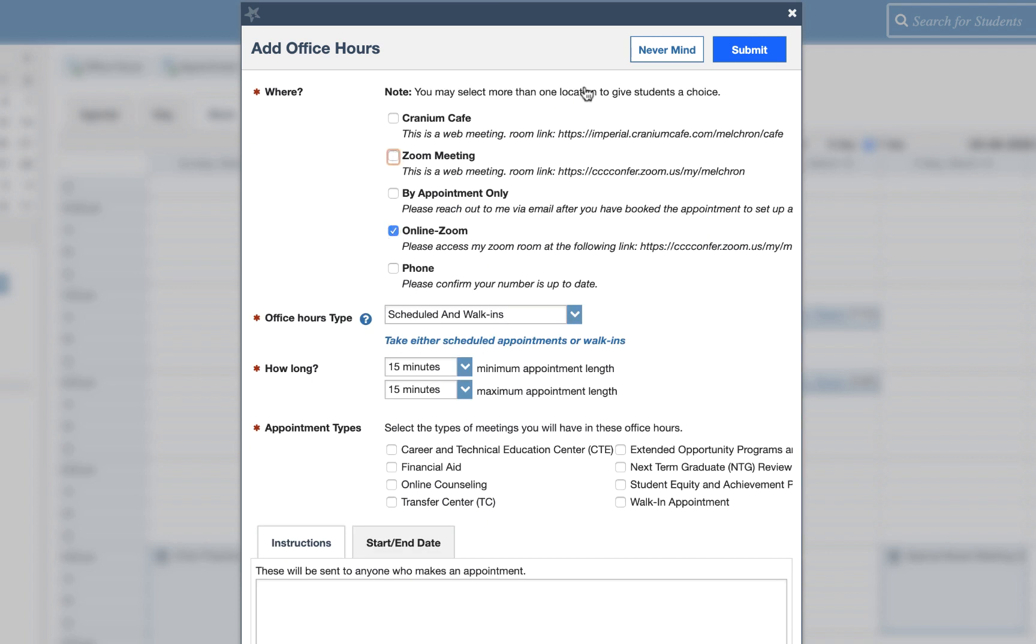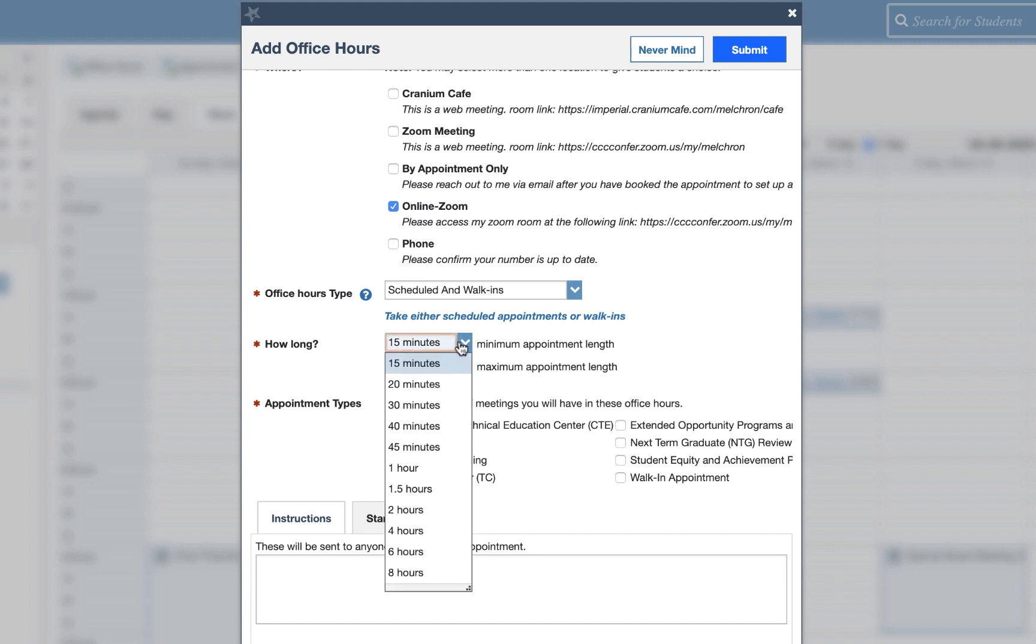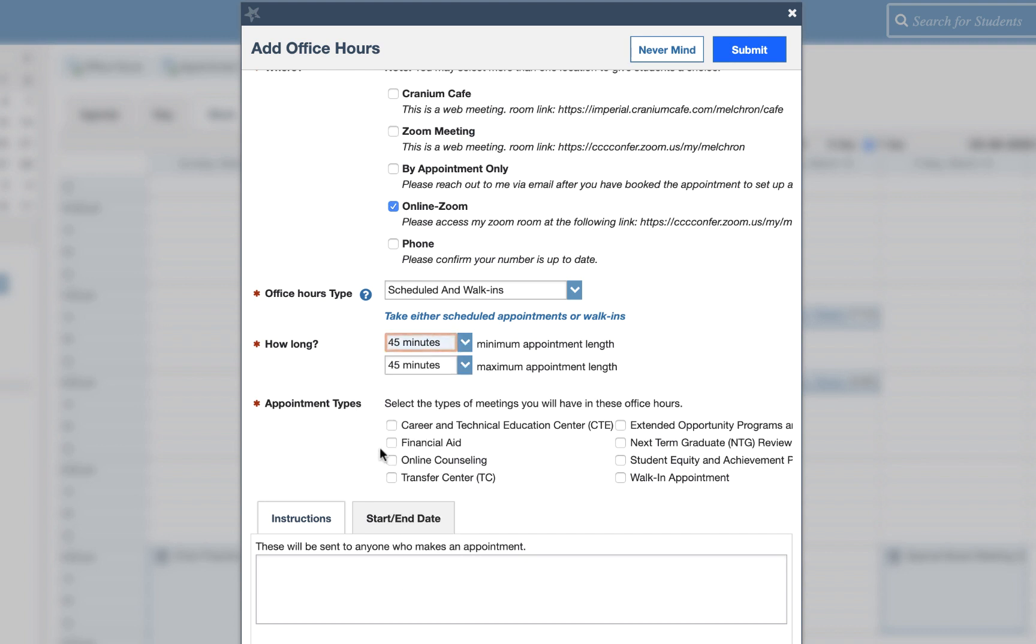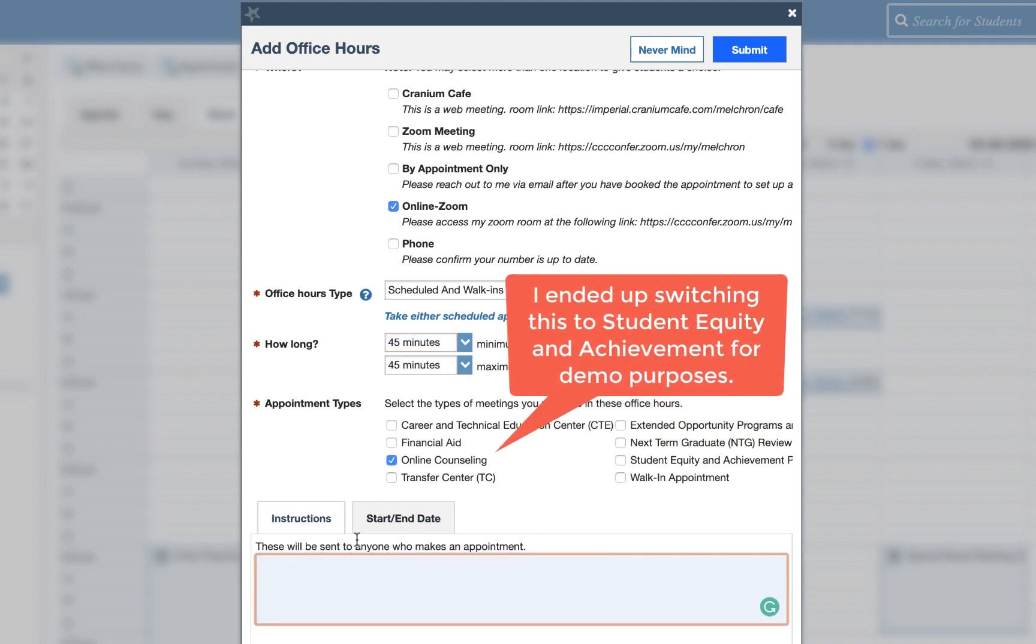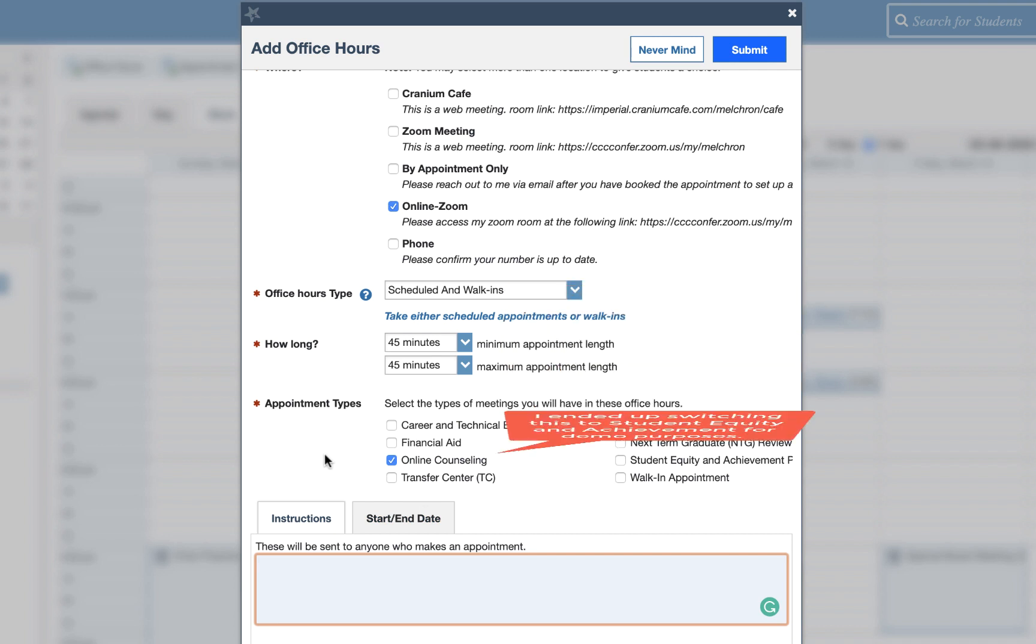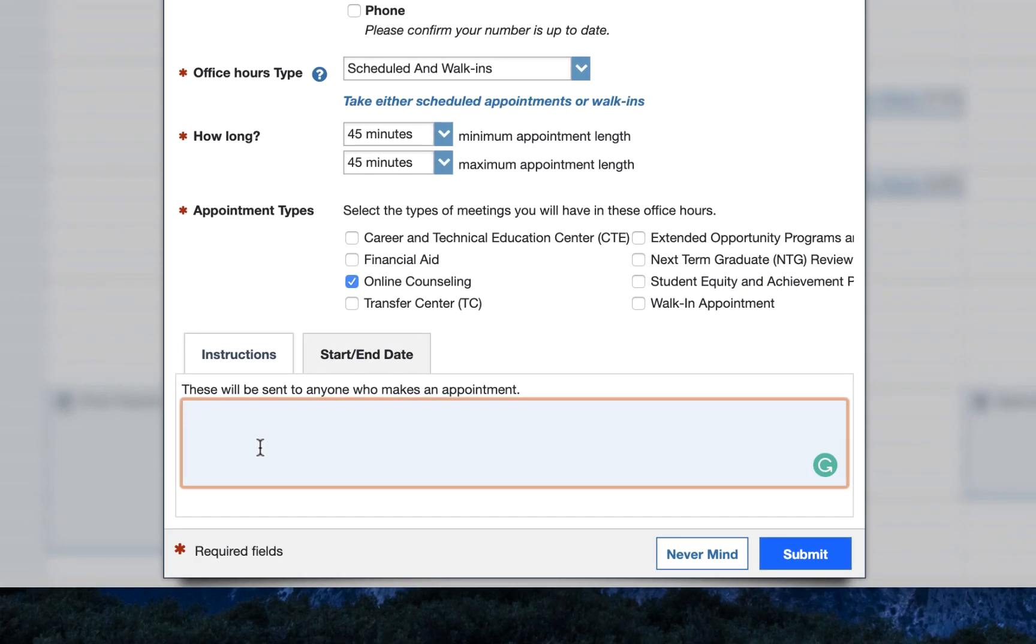So either one works I just have it in there twice and then how long you want your appointments to be I don't know if you're still doing 45 minutes as the default. And then what appointment type it's tied to most of you might just have one appointment type as an option I have multiple because I'm part of multiple groups here. And then for instructions if you want additional instructions in addition to what was put here as far as my room link you could put it down here.